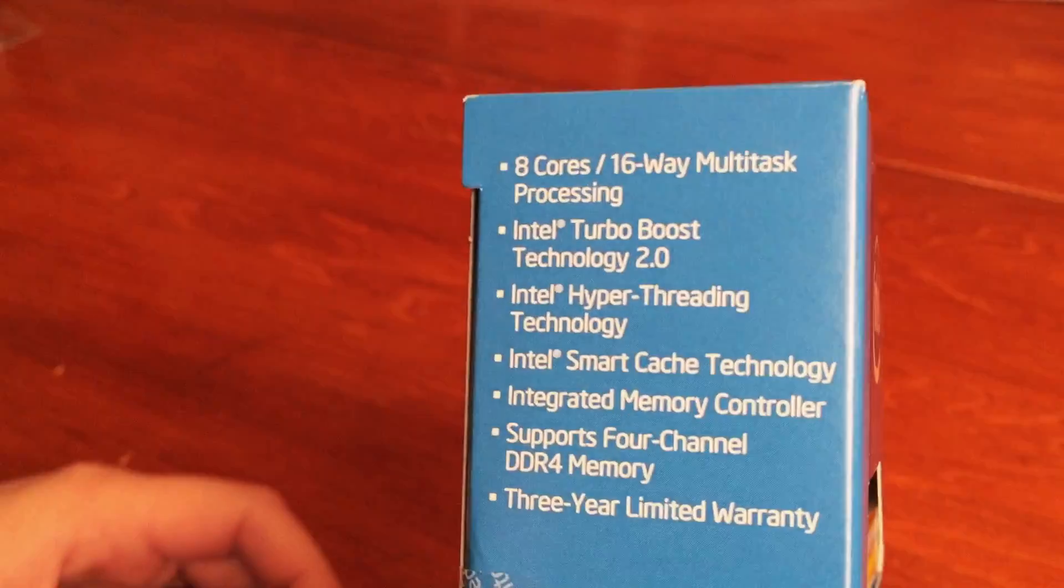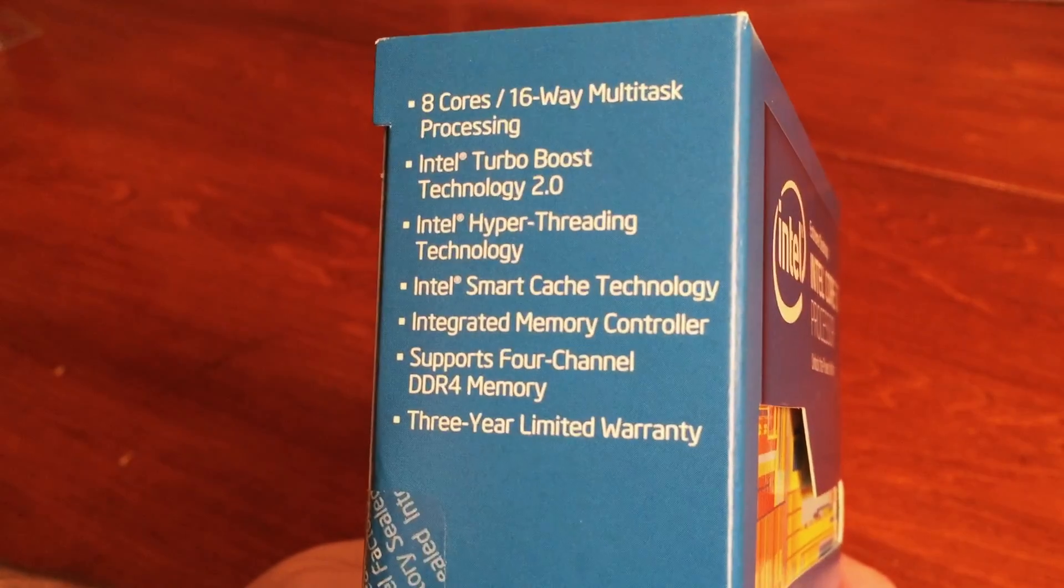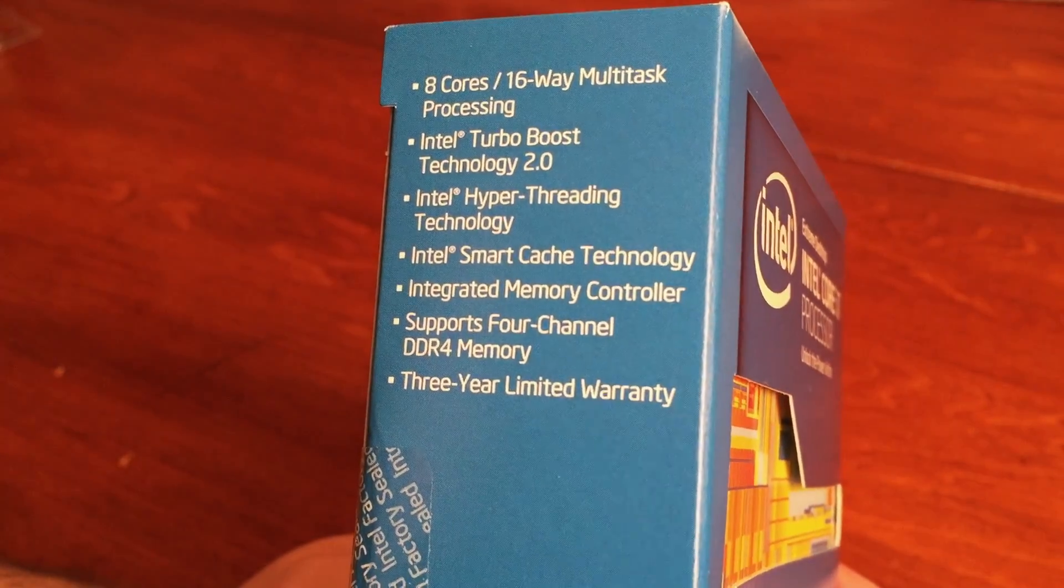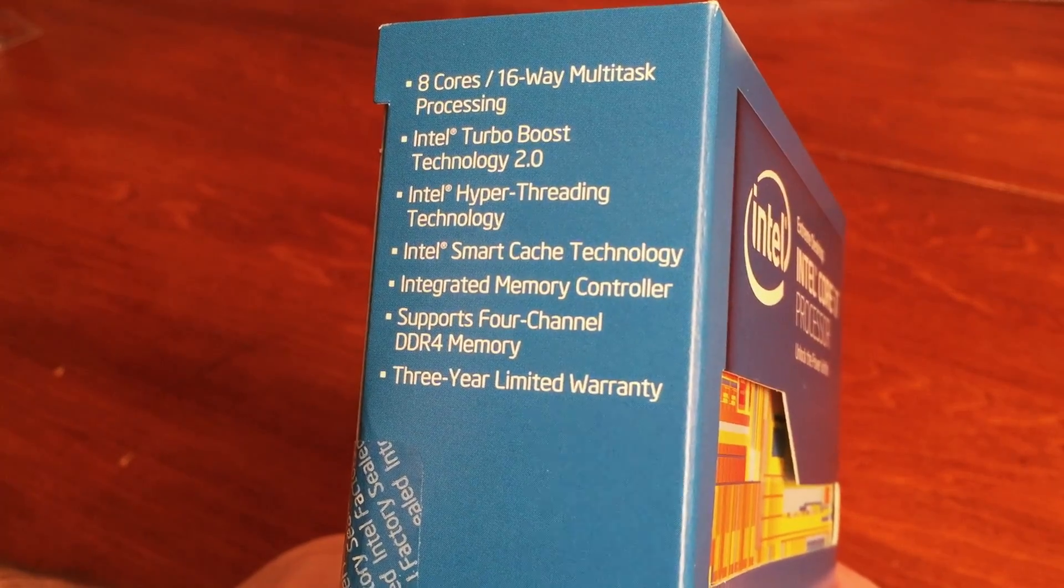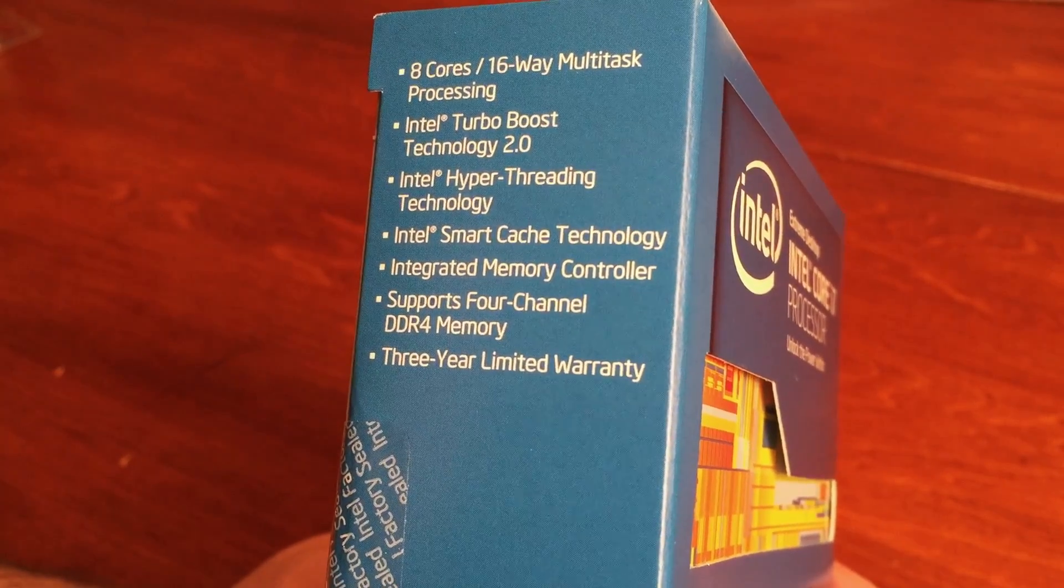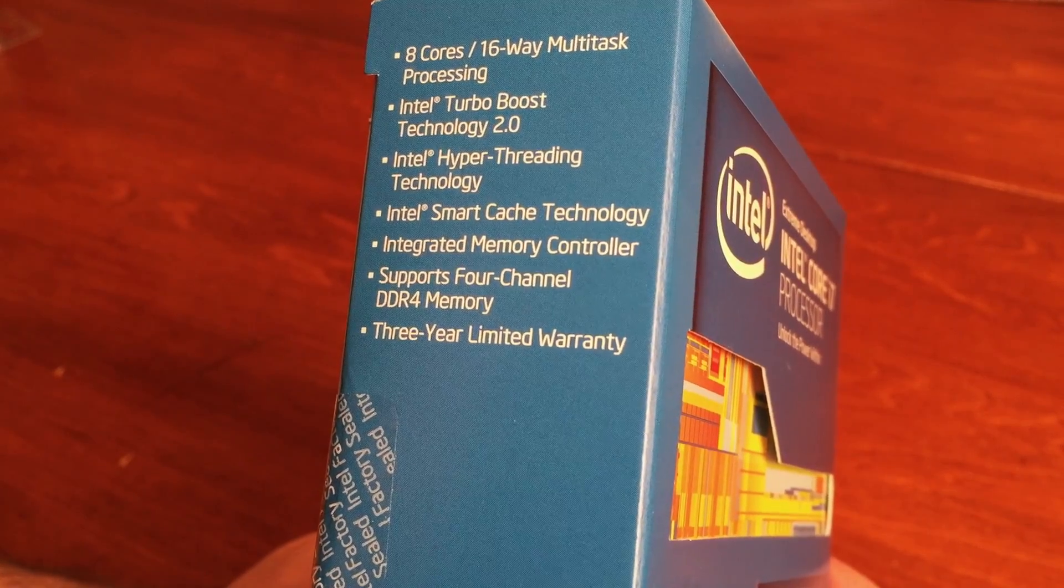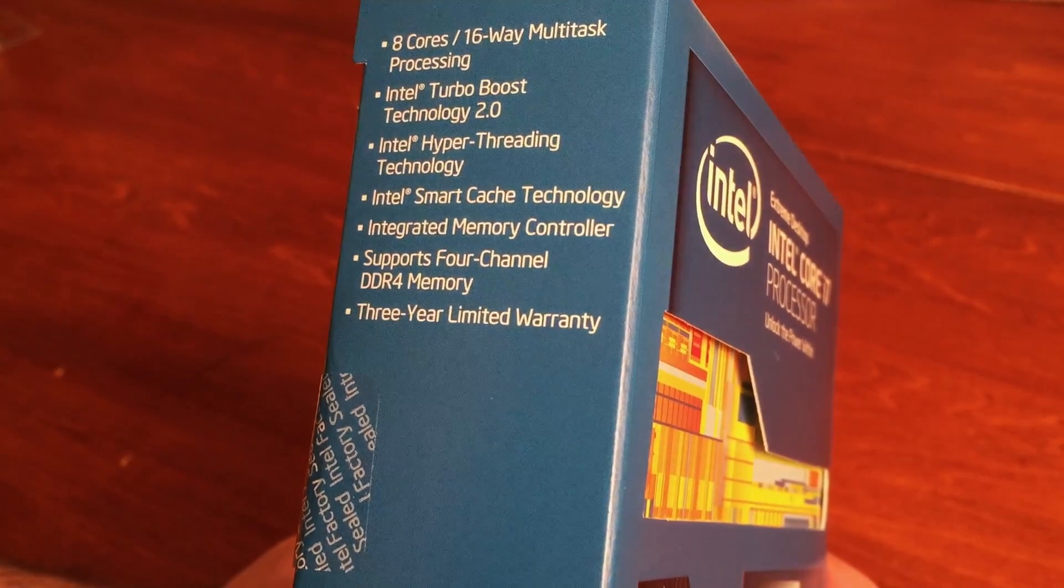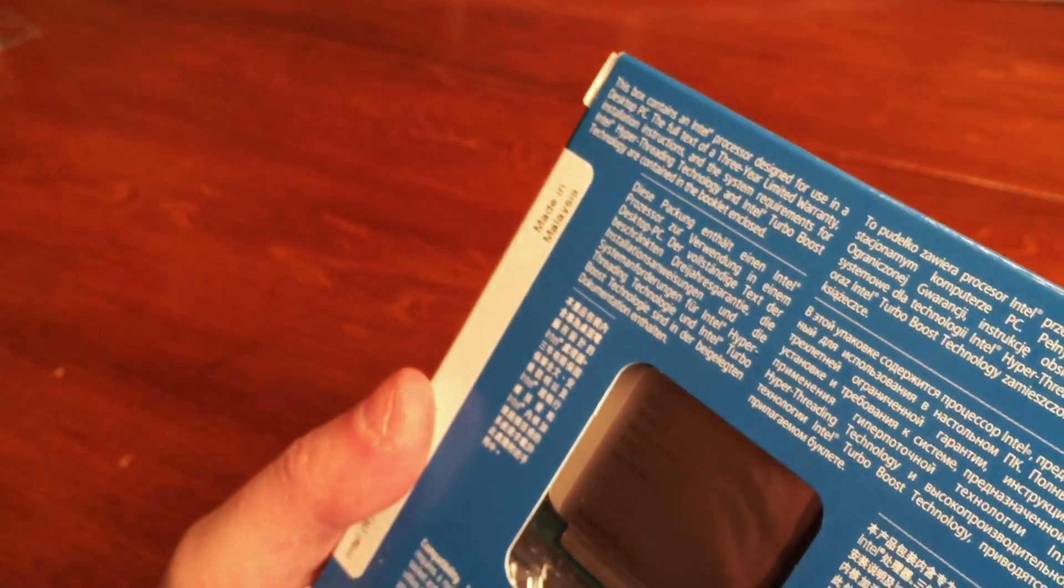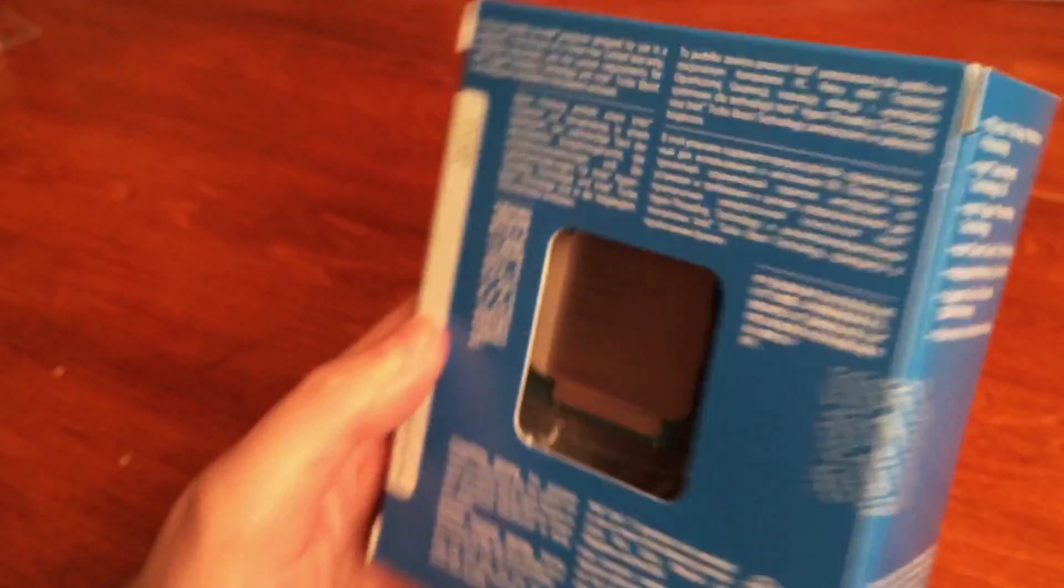Eight cores, 16-way multi-task processing, Intel Turbo Boost Technology 2.0, Intel Hyper-Threading Technology, Intel Smart Cache Technology, integrated memory controller supports four-channel DDR4 memory, and has a three-year limited warranty. Hopefully by the time three years is up I'll be upgrading to the next super duper Intel processor.